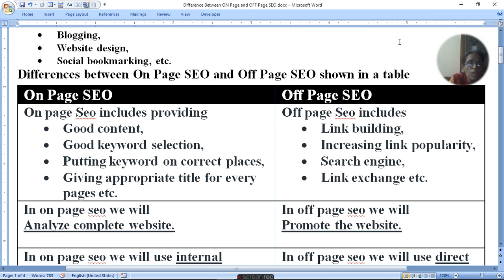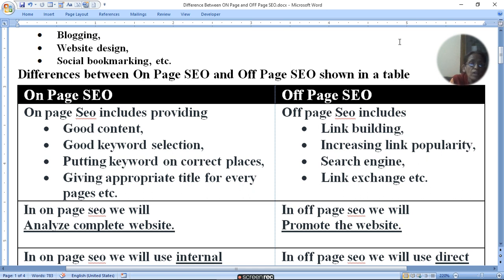If you have a website page, you need a proper title, content, keyword, and correct keyword position. If the position is not correct, then the keyword will not come up in search results.